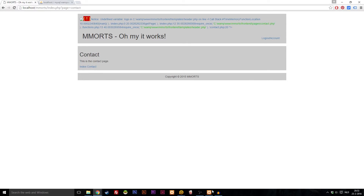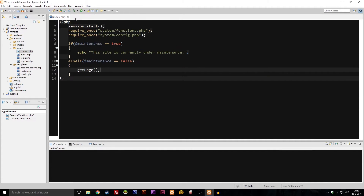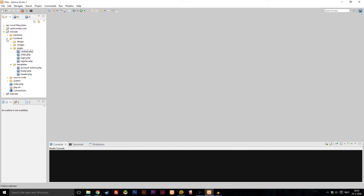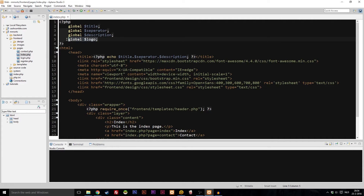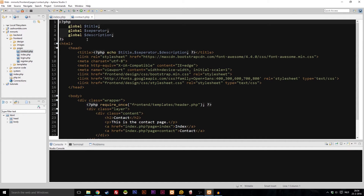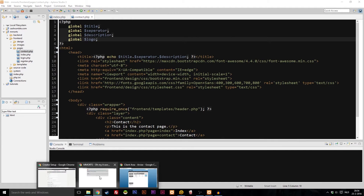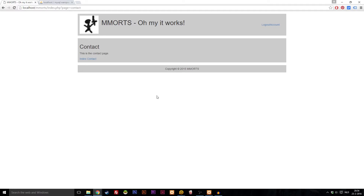The error on the contact page is caused by the fact that we haven't added a variable there. Let's go into the code. Open the frontend folder on the left — assuming you're using Aptana — go into pages and open index. You can see we have a global variable called 'logo' here. Now if I check the contact page, it's missing. So I'll add it, save it, go back to the website, refresh — and it works. The logo is there, it's all working, and if we click the logo it goes to the index page.